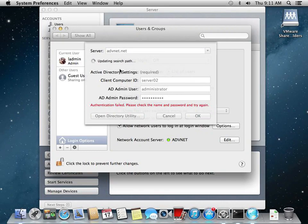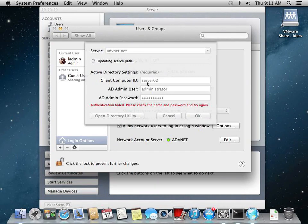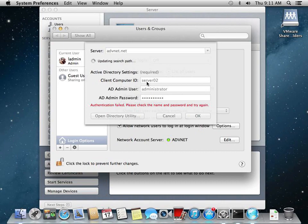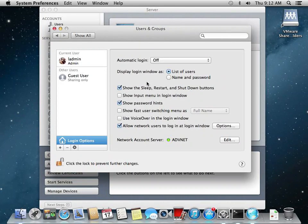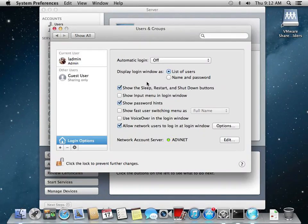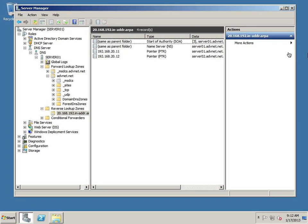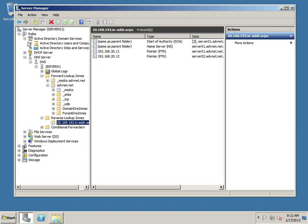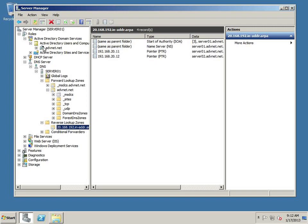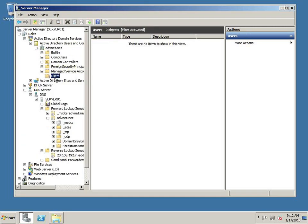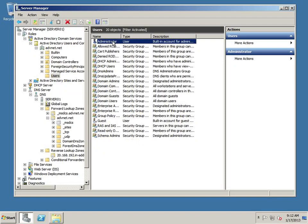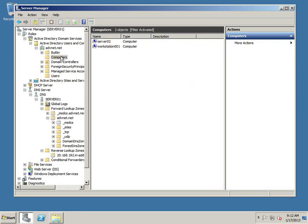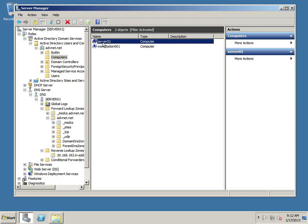Our Active Directory server in this example is server01, and our Mac server is server02. The admin user is the Active Directory administrator account. So if I switch over to my Active Directory, I can open up Active Directory. We just logged in under Active Directory User Administrator. And if we now take a look at our computers, we now have not only our workstation but we also have our server02. And as you can see up here, this is server01. So 01 is our Windows, 02 is our Mac server.